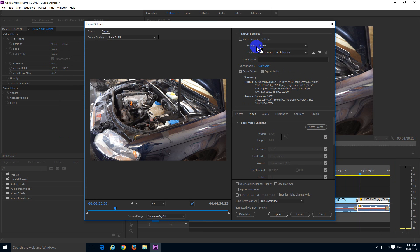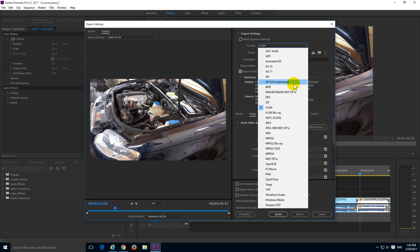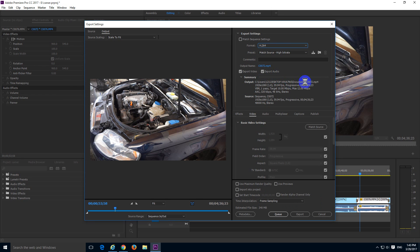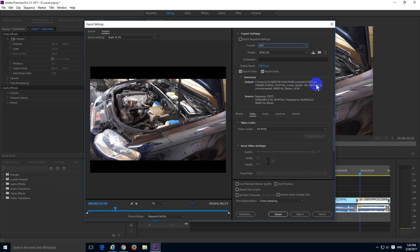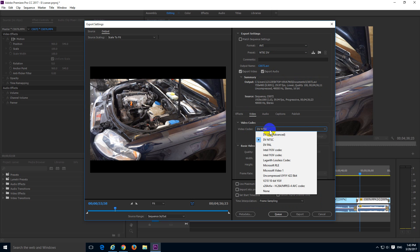Here at format, let's choose instead of H.264, let's choose AVI. Then here at video, the video codec should be Lagarite lossless codec.